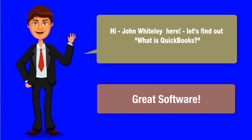What is QuickBooks? Great question. Hi, I'm John Whiteley and I'm going to answer that for you.